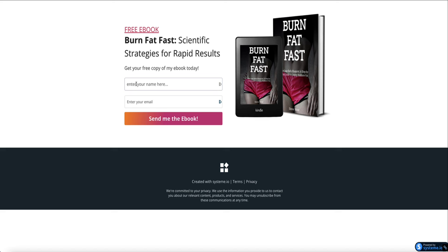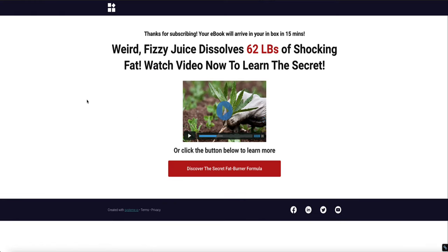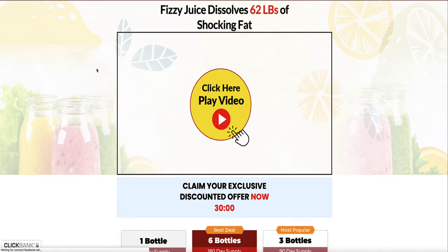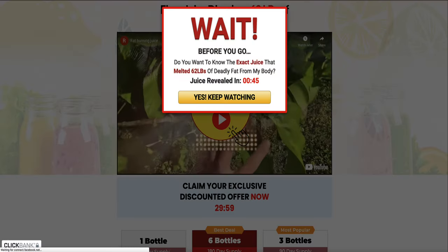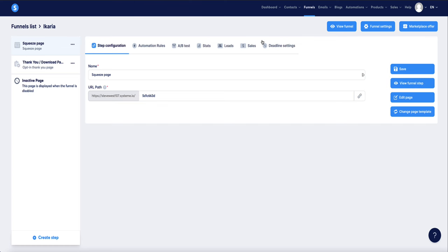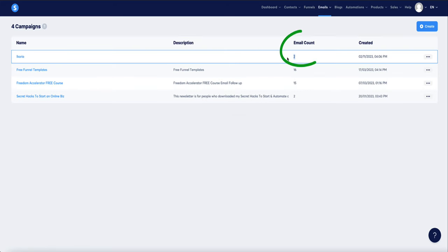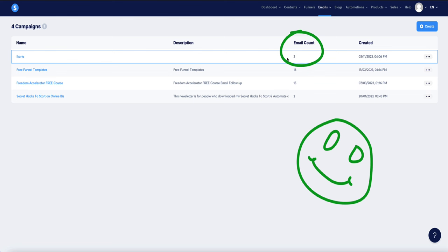Let's test the whole funnel. Go to the landing page, enter a name and email, click 'Send Me the Ebook,' and you'll be redirected to the thank you page. The page tells subscribers their ebook will be delivered in 15 minutes, giving them time to watch the video. Clicking the image redirects to the affiliate offer, and clicking the button does the same. In the Campaigns section, you can confirm that subscribers are being added to the campaign correctly.